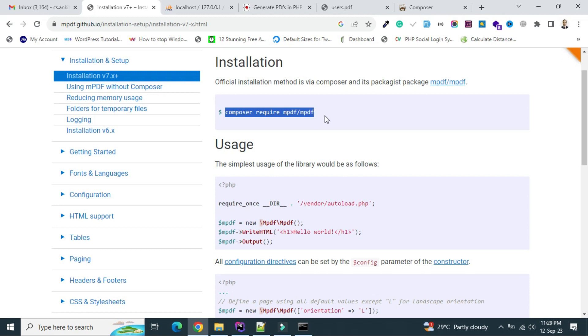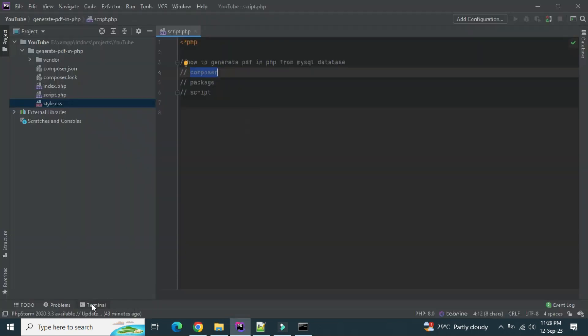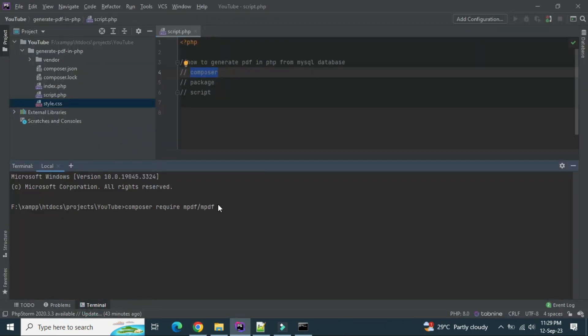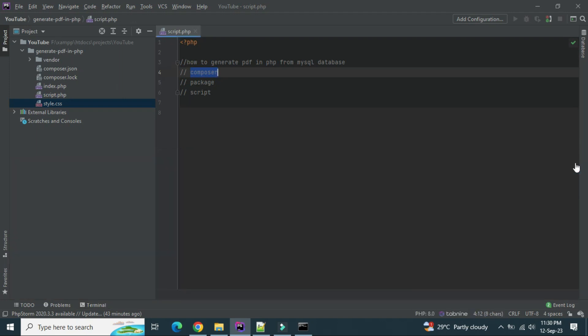Now the next thing is we are using this package. Composer require mpdf slash mpdf is used to generate PDF from HTML. You can just copy this command and paste into your terminal like this. Before hitting the command, you have to create a composer.json file.